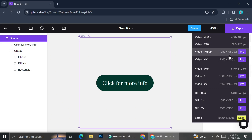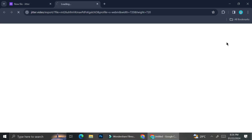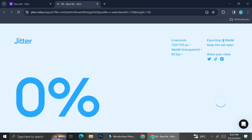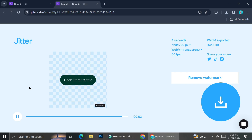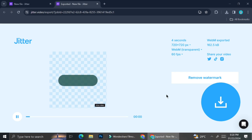When exporting, you'll see several format options, but some require a Pro account. With a free account, you can still export by choosing the free option — just wait for it to load and download. With the free account, the exported video will have a Jitter watermark, but you can crop it out before using it. That's how you can animate your social media posts with Jitter — I hope this tutorial was helpful, thank you for watching!